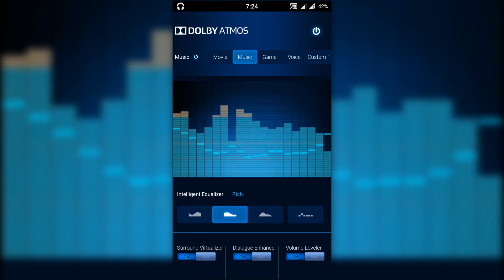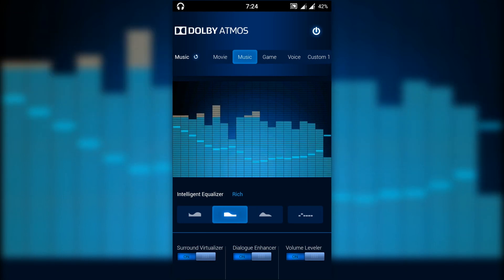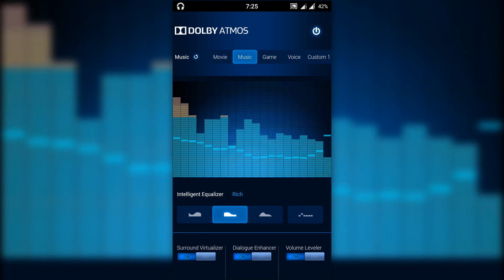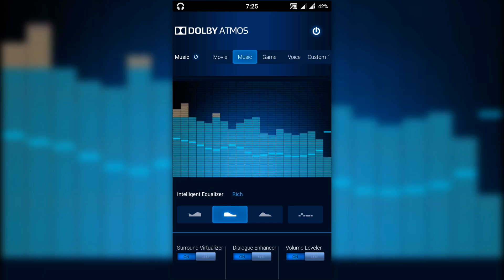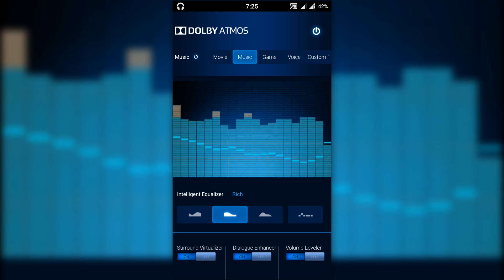Hey guys, it's Techie Amit back again with another video. In this video I will show you how to install Dolby Atmos on your Android running KitKat or Lollipop.